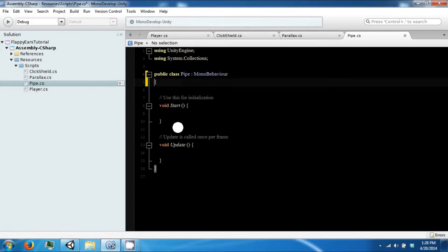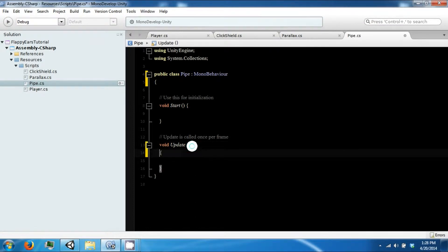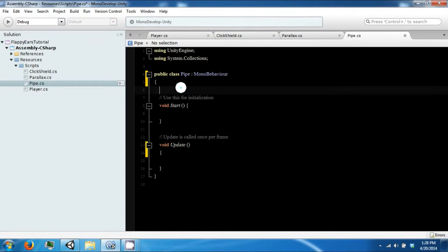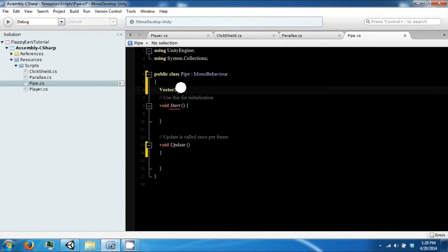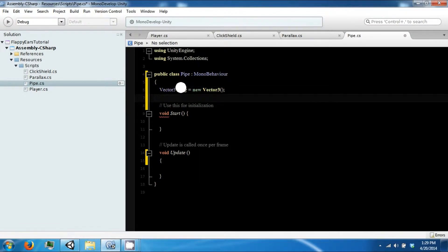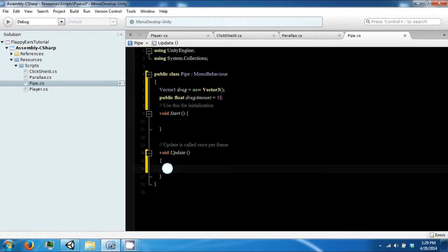To do this, let's go ahead and create a Vector3 called drag, and then we're also going to need a public float drag amount and we'll set that to one.